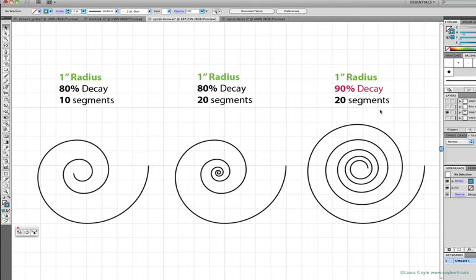I have the measurements listed up here at the top. Each spiral has a one-inch radius, but the one on the right is so much bigger than the other two, so clearly the radius isn't the only number determining the overall size of the spiral.